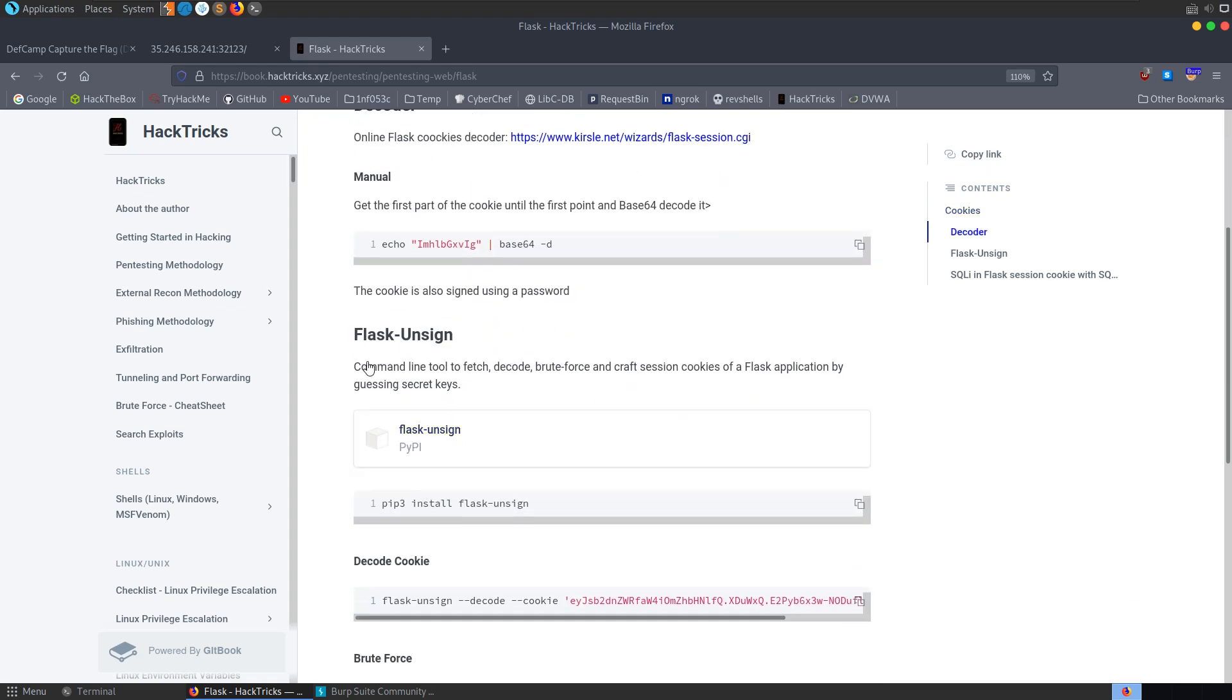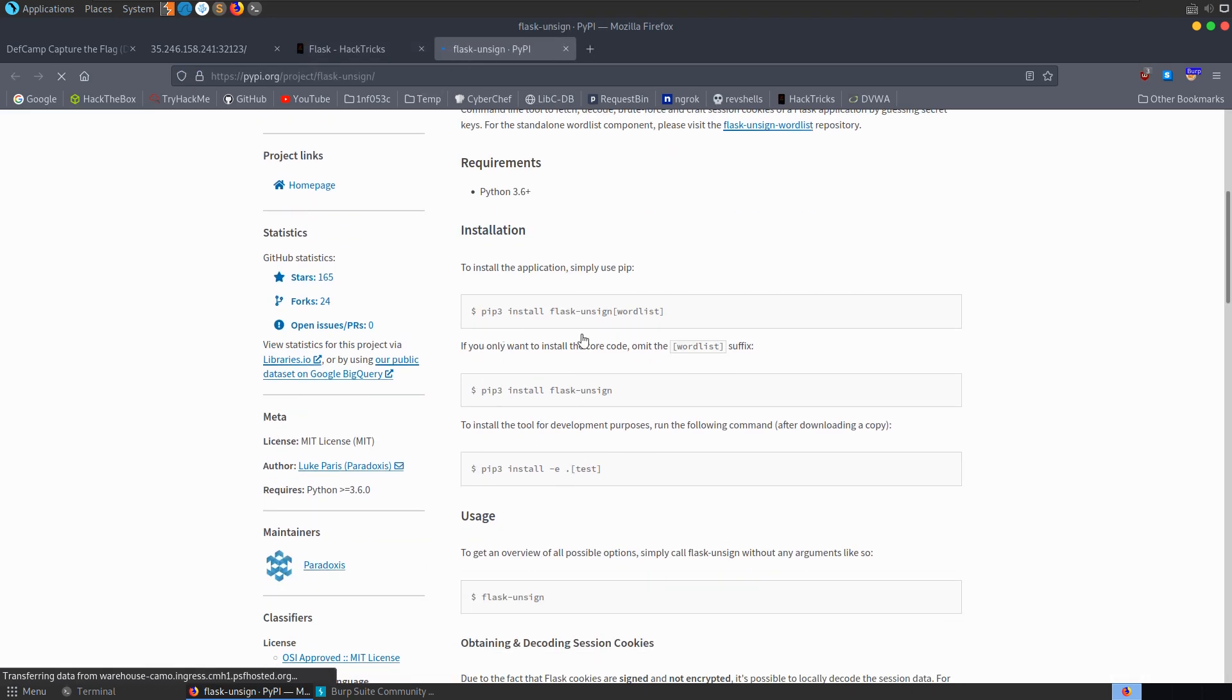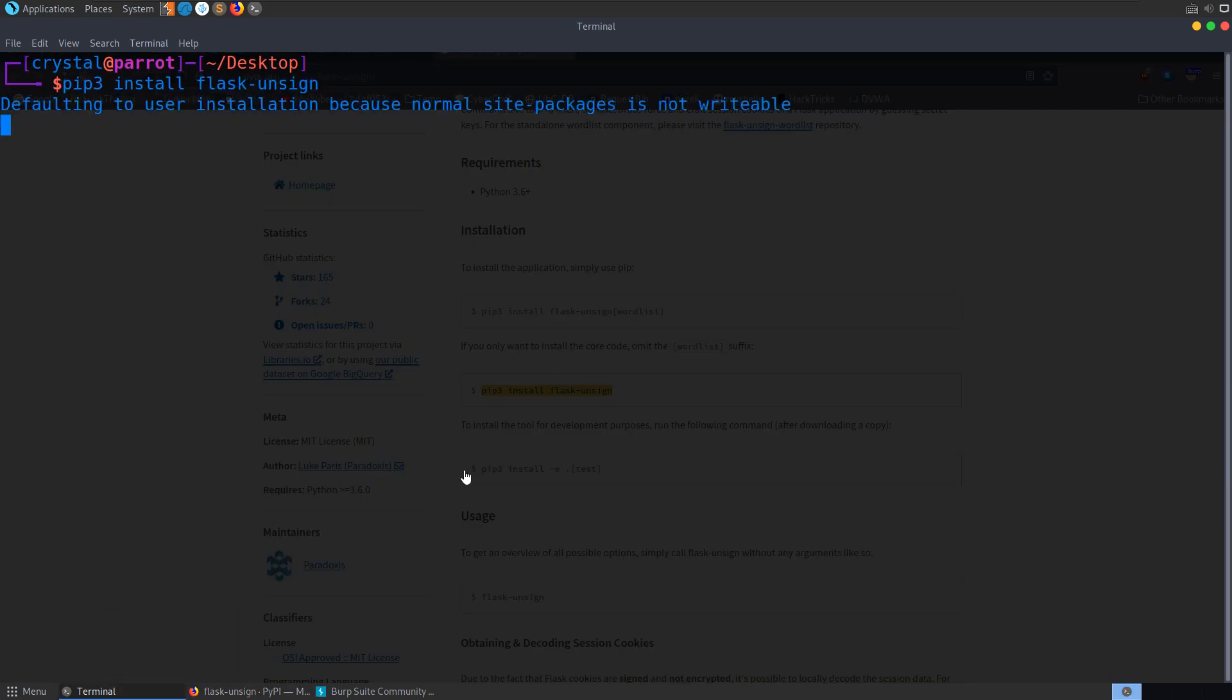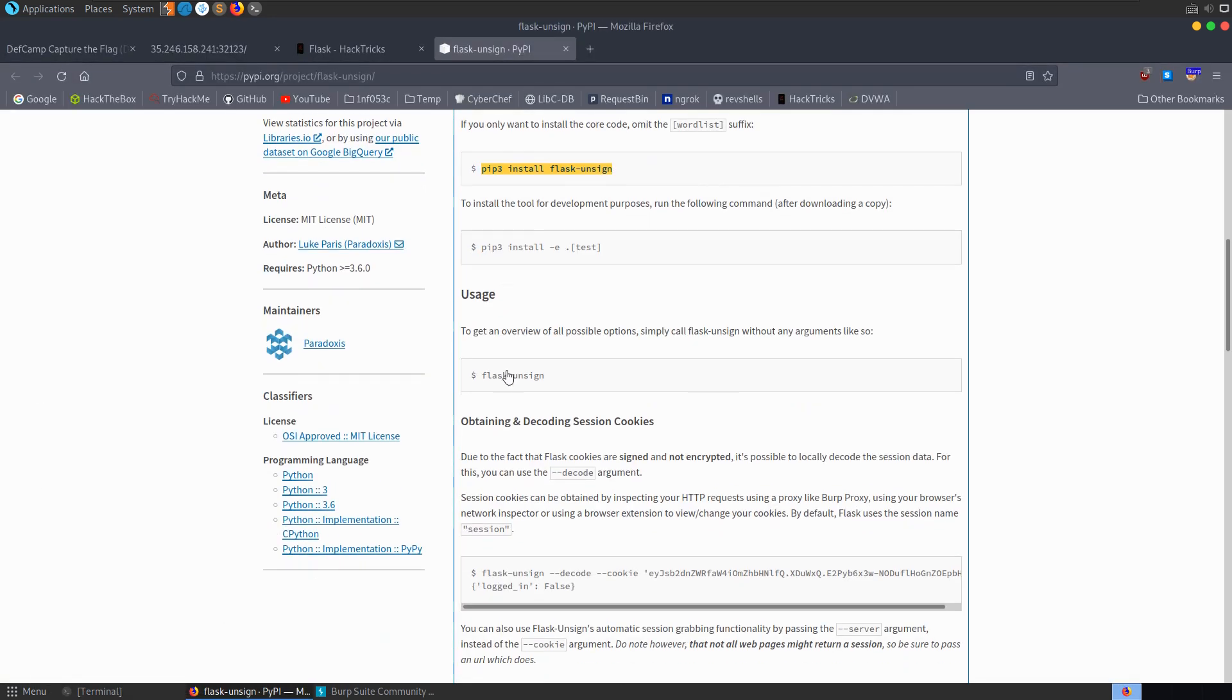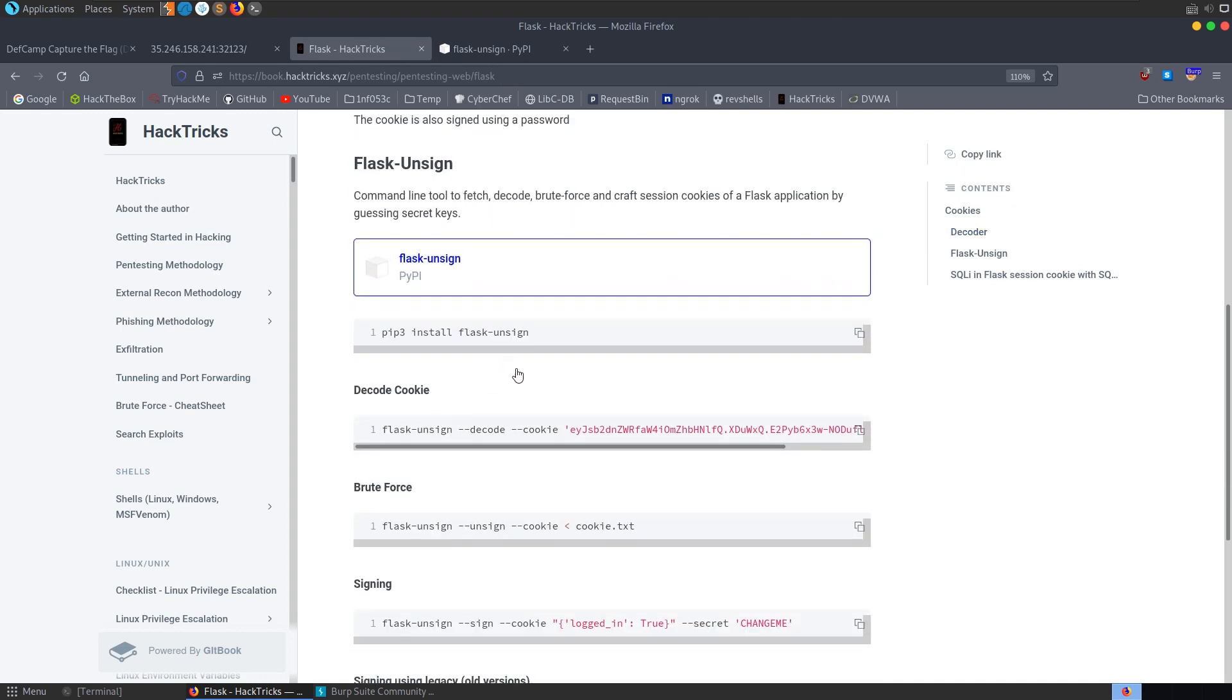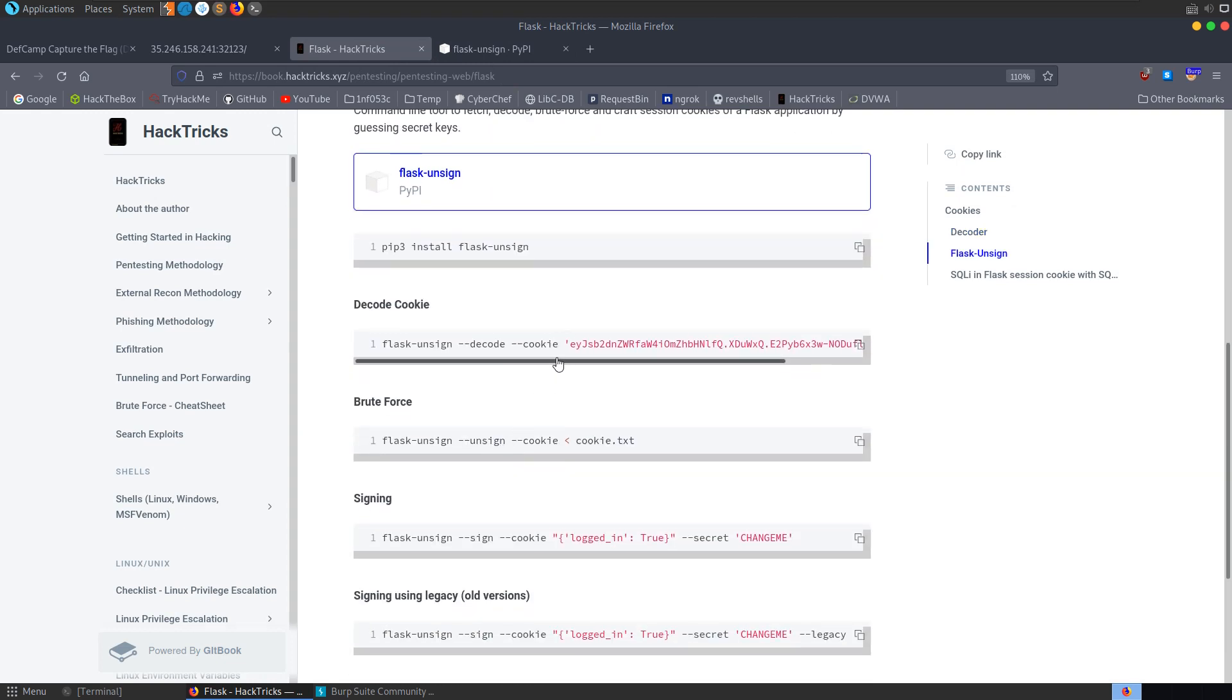And we can use an online decoder to decode the Flask cookie. Or we can have a look at some command line tools like this Flask unsign. So we should be able to install this with pip install. I'm going to take a copy of that. Allow that to install. And then we've got the usage here, or we can go back and have a look at HackTricks.